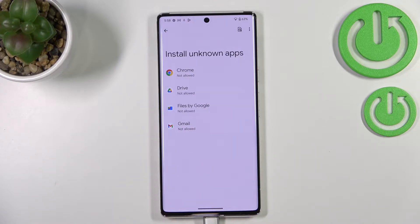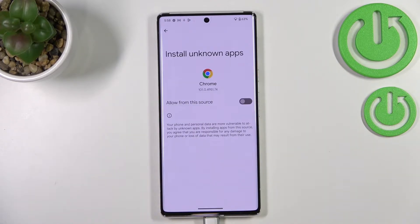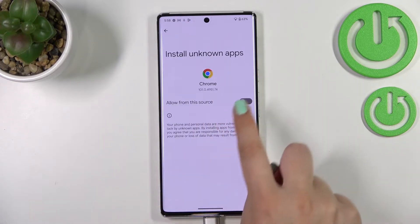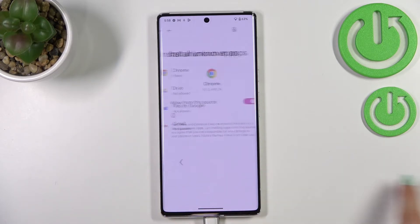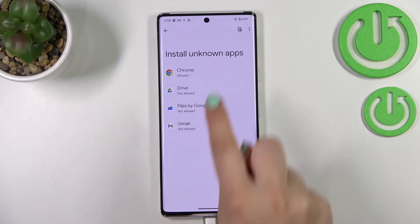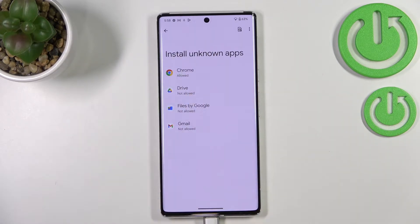You can change it — for example, just tap on Chrome and tap on the switcher next to Allow from this source. After going back, Chrome is now allowed to install something.